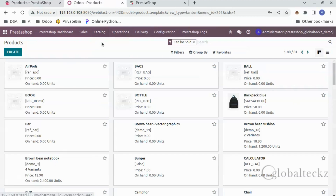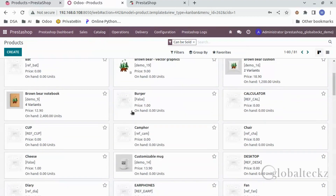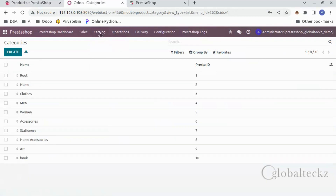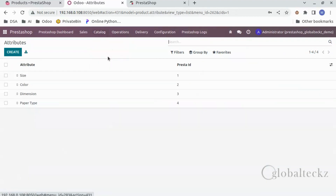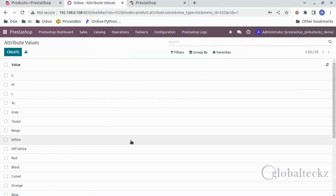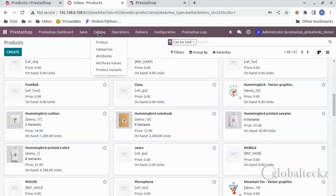Once this is done, all the products from PrestaShop will be imported to Odoo with all the product attributes. Here are the products — as you can see all of the products have been imported. Now the categories, the attributes, the attribute values, and the product variants.